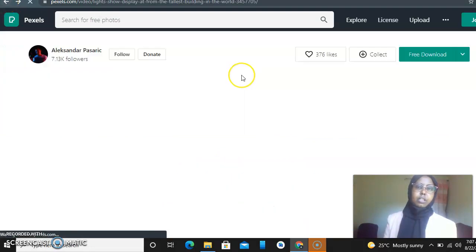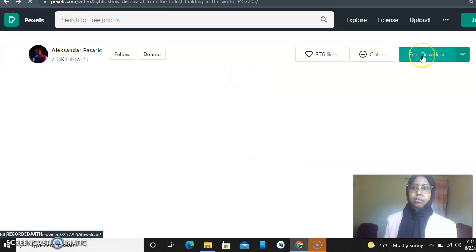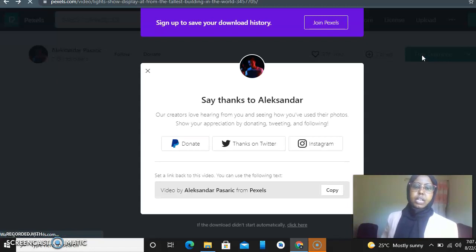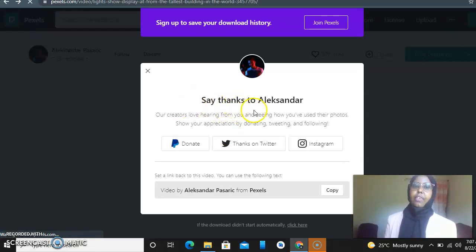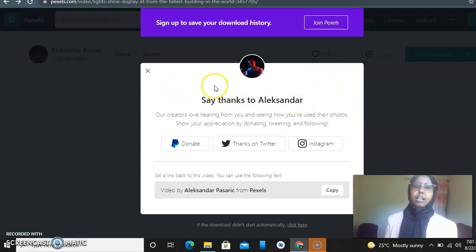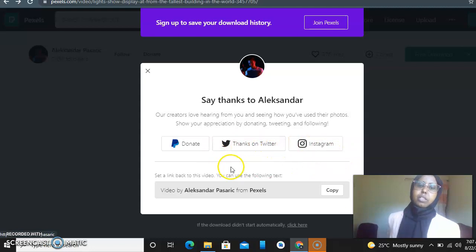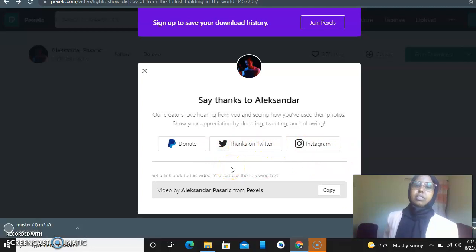You go back, you see free download. In here, it says 'Say thanks to Aleksandar.' Aleksandar is the one who created it. You can thank them on Twitter or Instagram, or maybe donate some money.